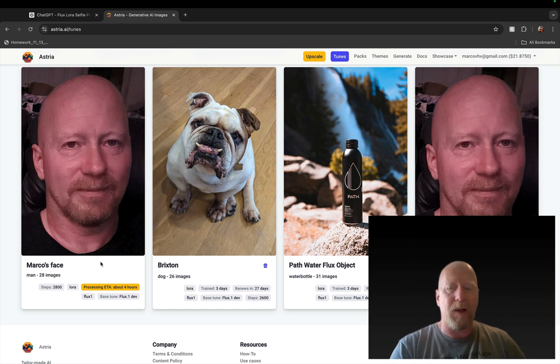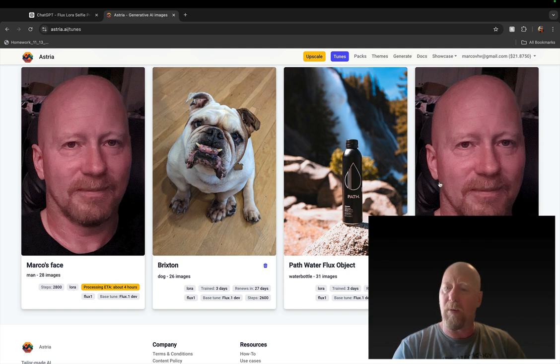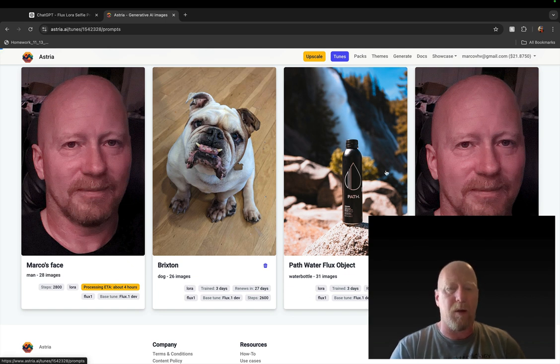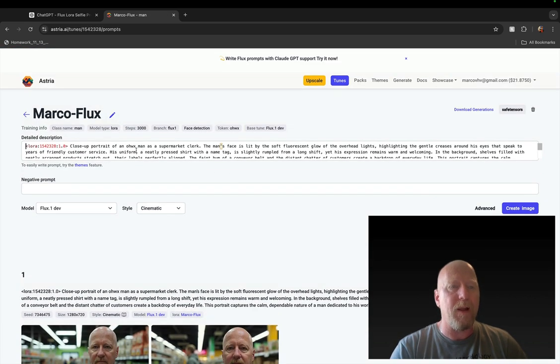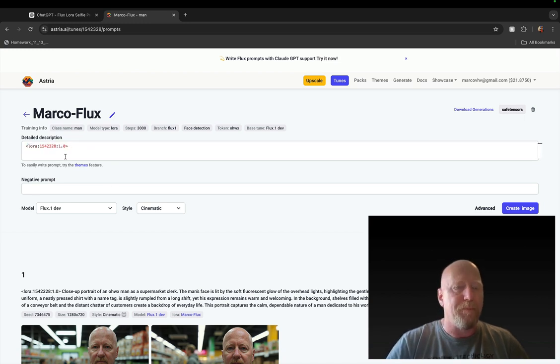So nothing else to configure. This is all there is. Now what's going to happen is under Tunes you can see I started one here a while ago and it says processing about four hours.